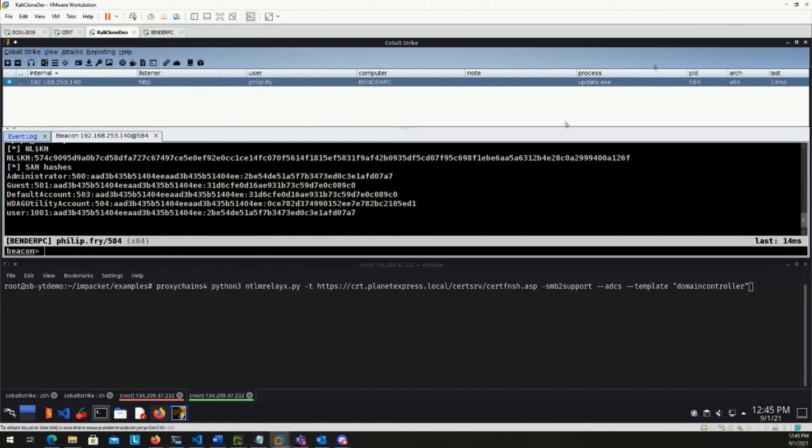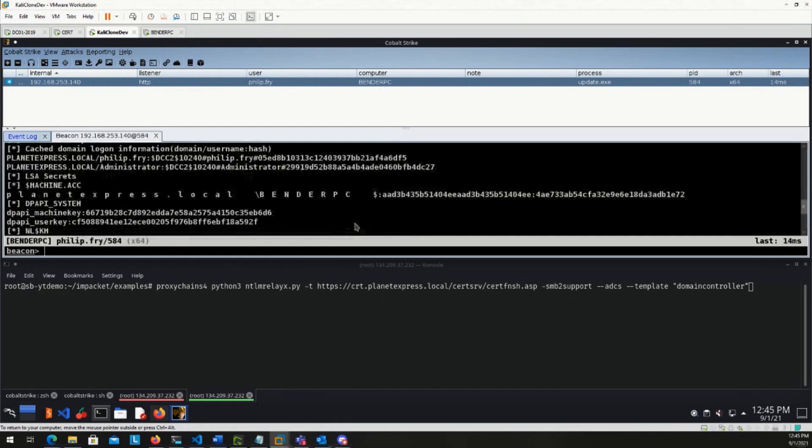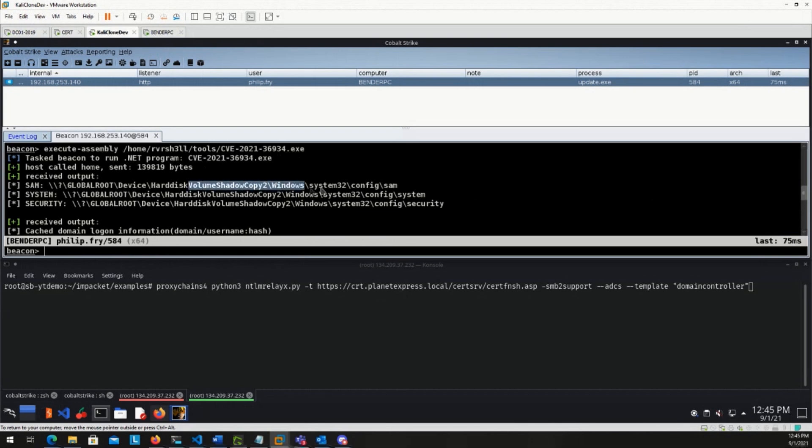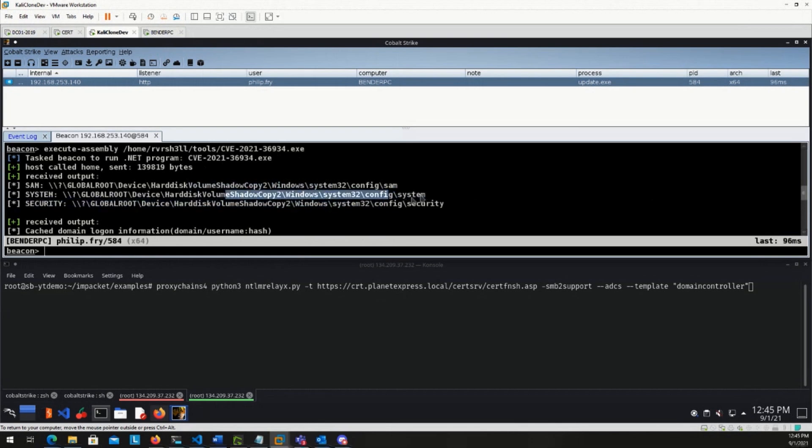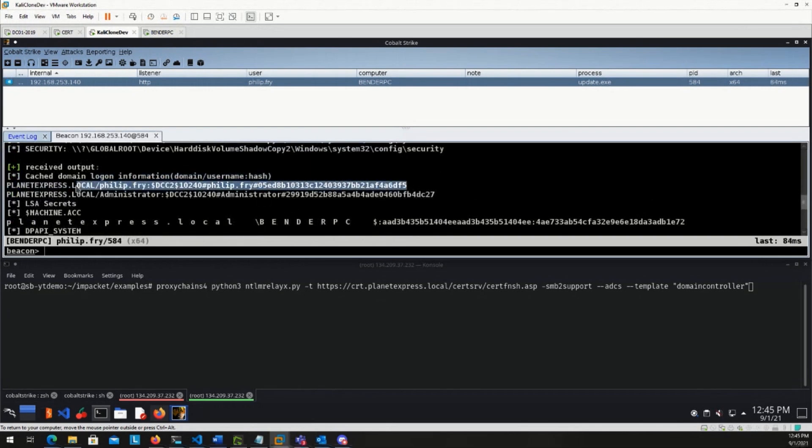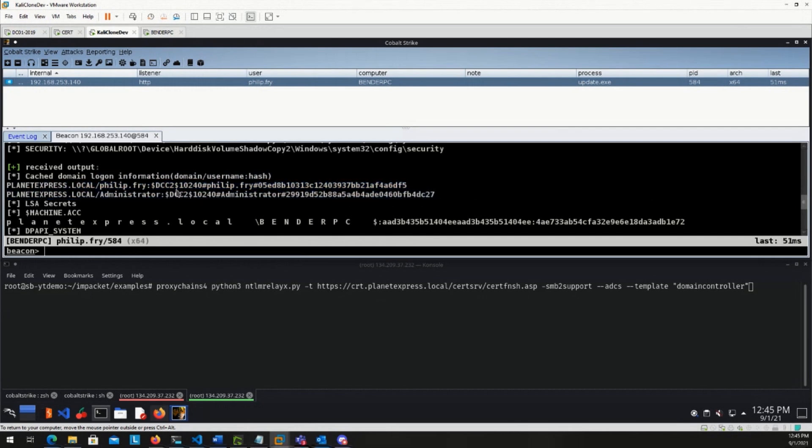So there we go, we saw some things fly by on the screen. Let's go ahead and see what those are. So first off, we task the beacon to run the tool. And we see that we have volume shadow copies two goes through these. And we see that we have a user Philip Fry. So this is a domain user. And then the domain administrator as well. So we have some DCC2 hashes here that we could try to crack.